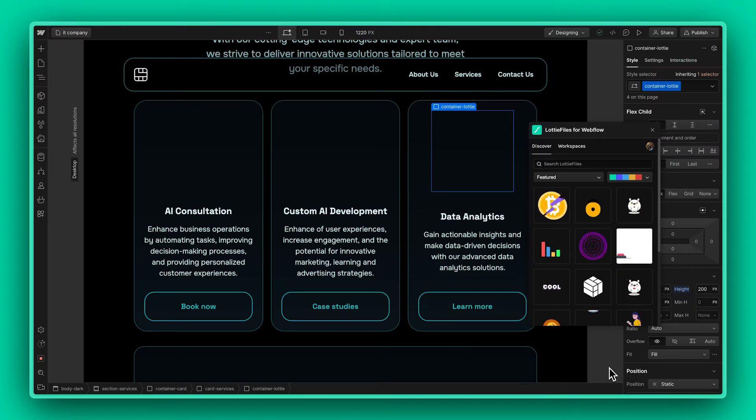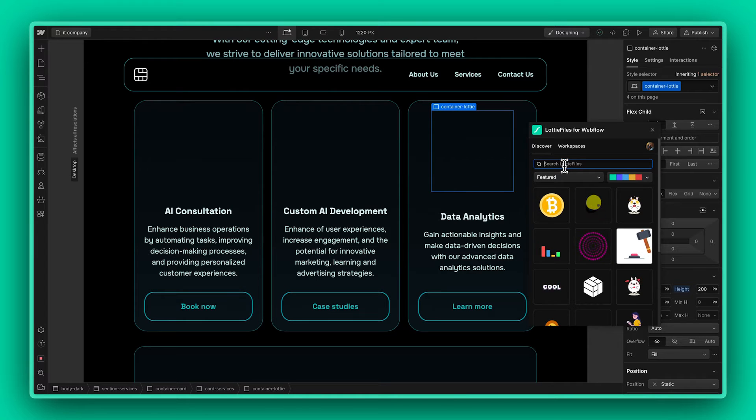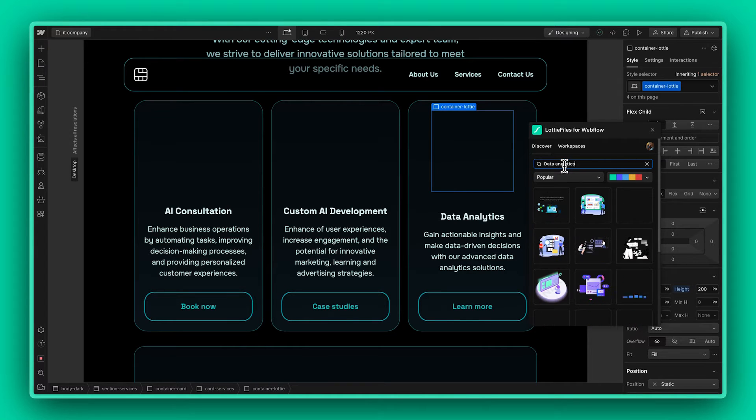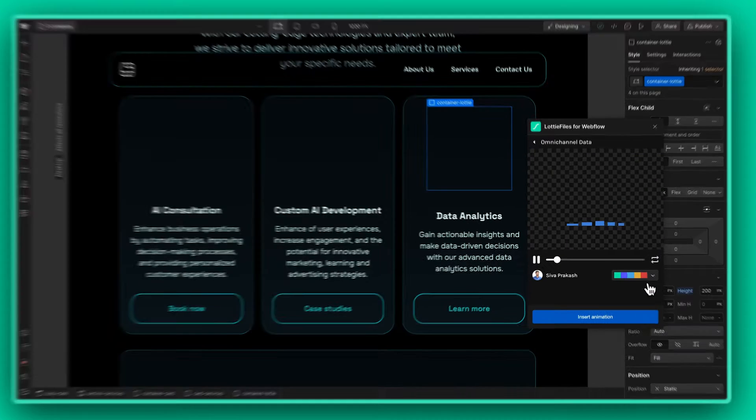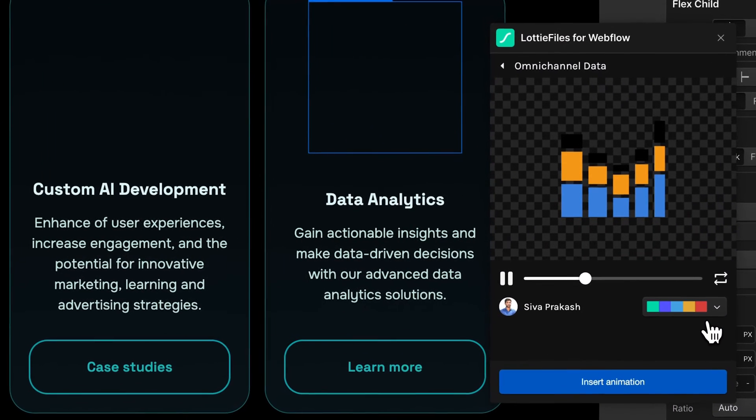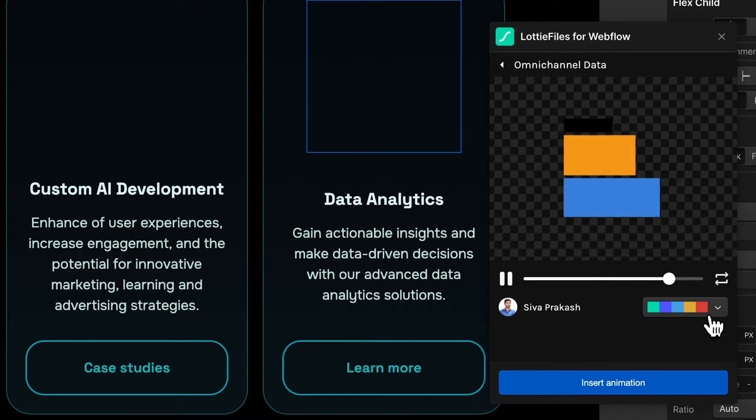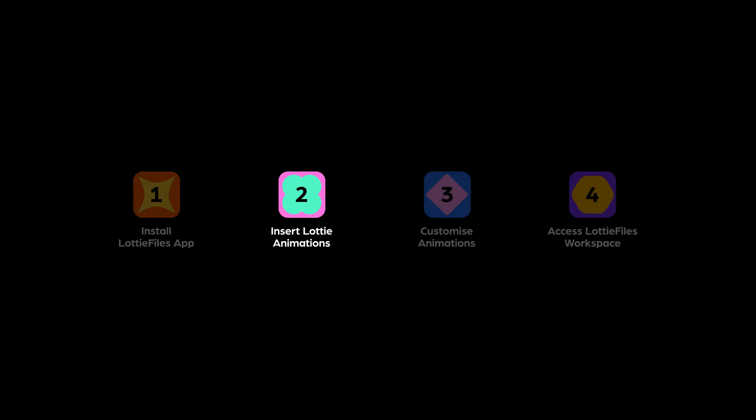Now let's look for some more animations that we can add to our Services section. Now although this animation does look great, it doesn't really match our website's theme. So let's look at how we can customize it.